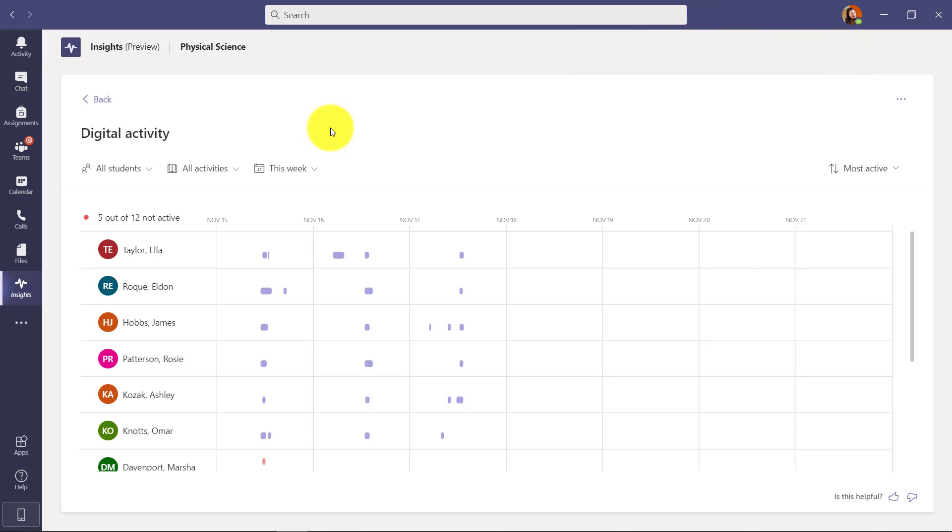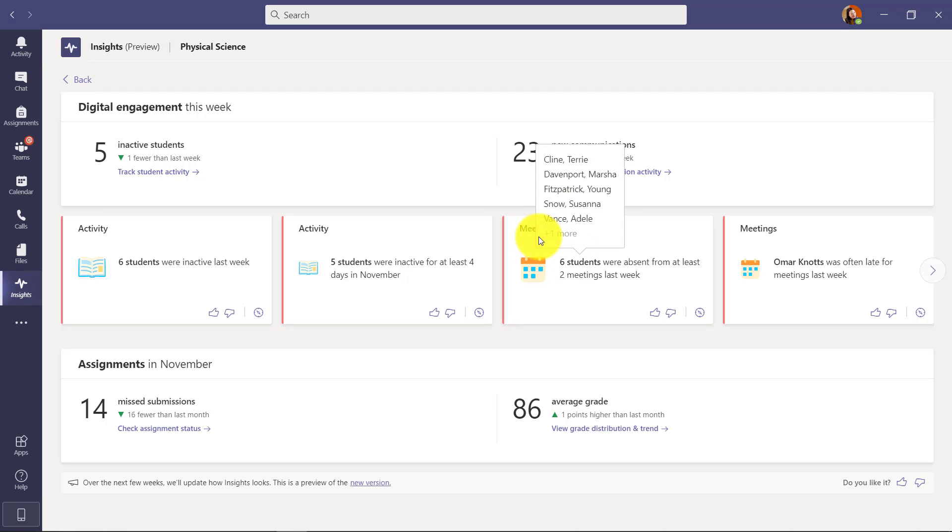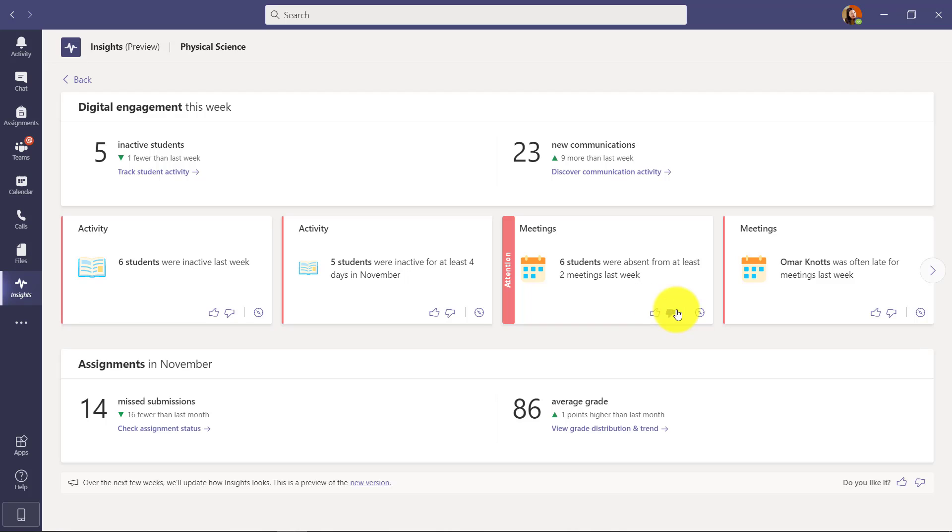So we've explored the digital activity drill down. I'm going to hit the back button in the upper left here to go back to this main class dashboard. Now there's other things in here too. There's meetings - Omar Knots was often late for meetings last week. And again, I could drill right in here to explore. There's also these up and down buttons - thumbs up, thumbs down. What do those mean?